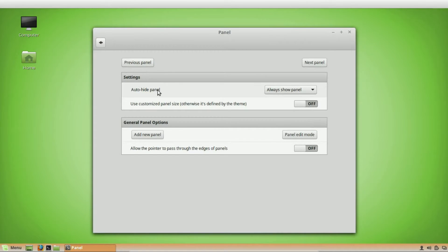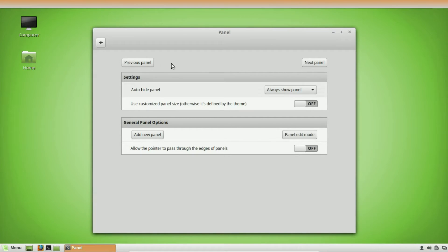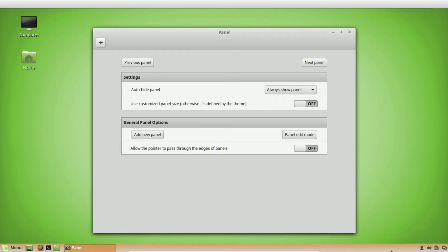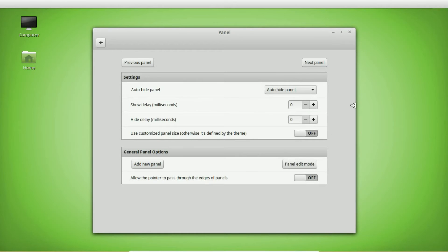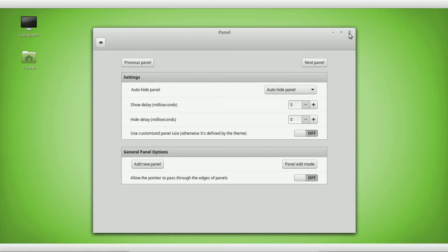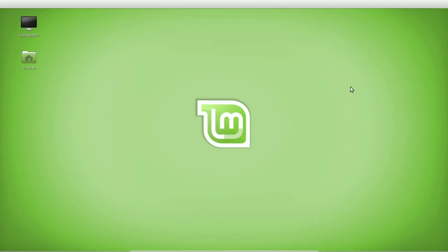In panel settings, the first one shown is the existing bottom panel. Use 'Previous/Next' to navigate between panels. Select the bottom panel, then enable 'Auto Hide' — and now it's hidden. When you move your mouse over it, it comes back up. Now let's go ahead and start working on this brand new top panel.